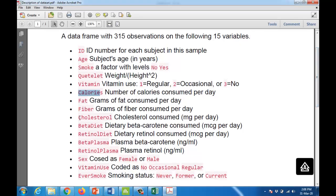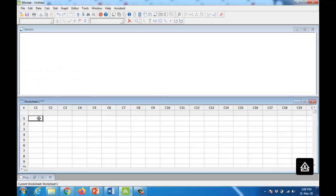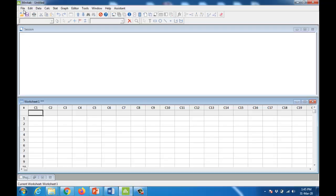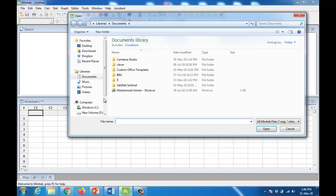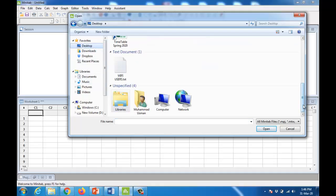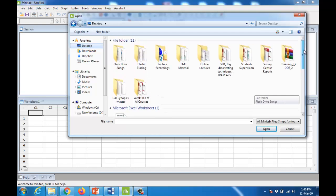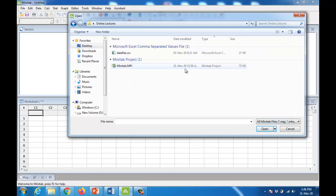After going through these variables and the data file, we will see how to import this data file into Minitab and how to make different graphs using the graph menu. I will drop the link of this data file in the lecture description — just right under the video — so you can follow that link to download the file. Remember, the file path will be different for all users depending on where you saved the data file.